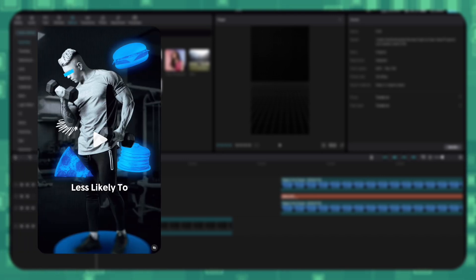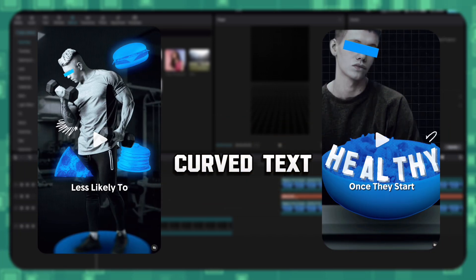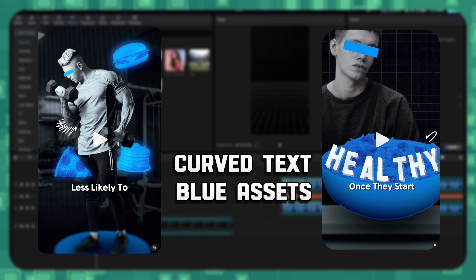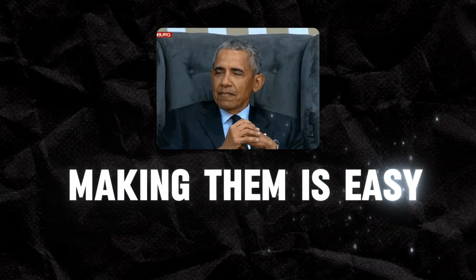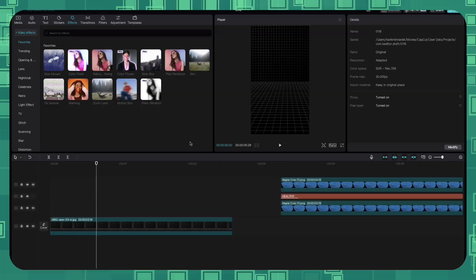Let's understand the secrets behind making curved text and blue assets that are used quite often in Nat Jongsala and Sahil Bloom's reels. Making them is easy, let me show you how.